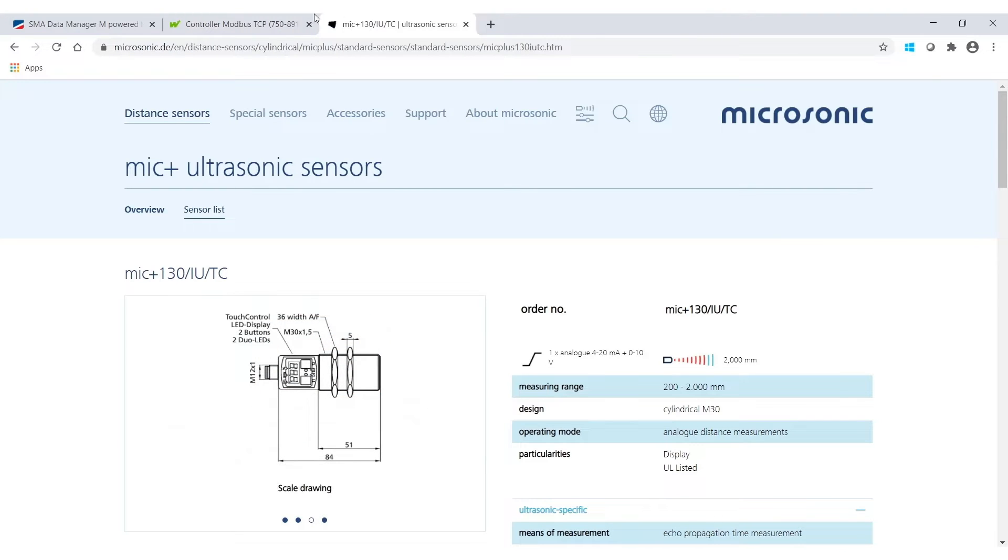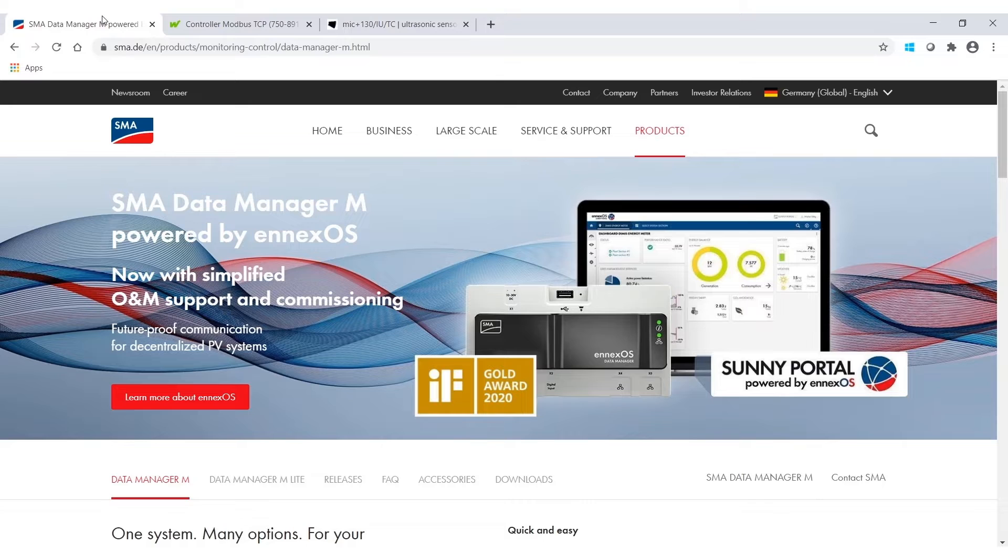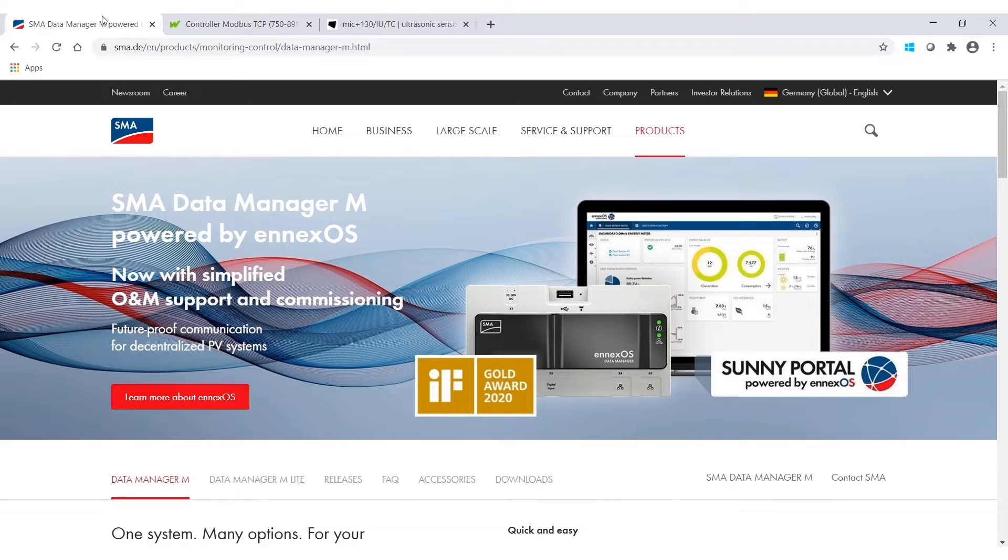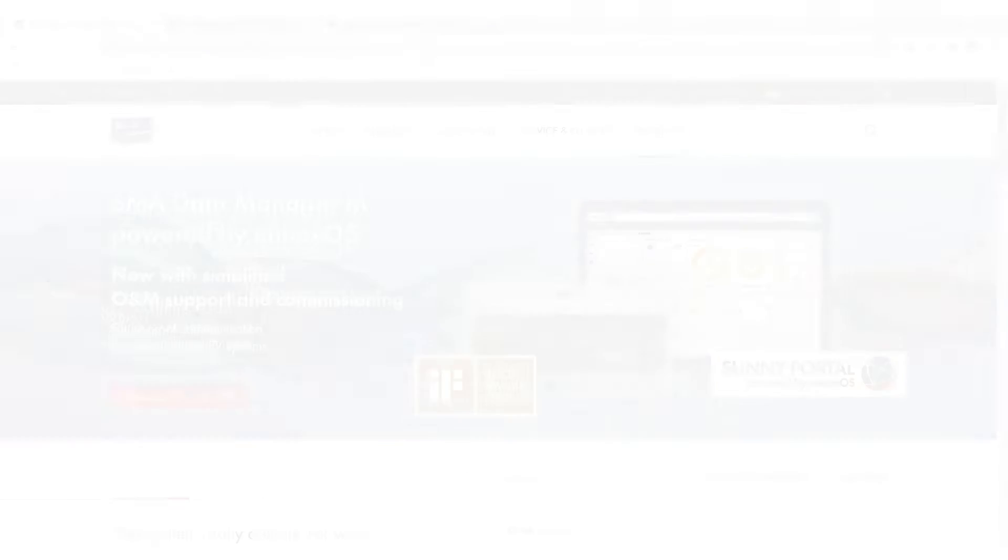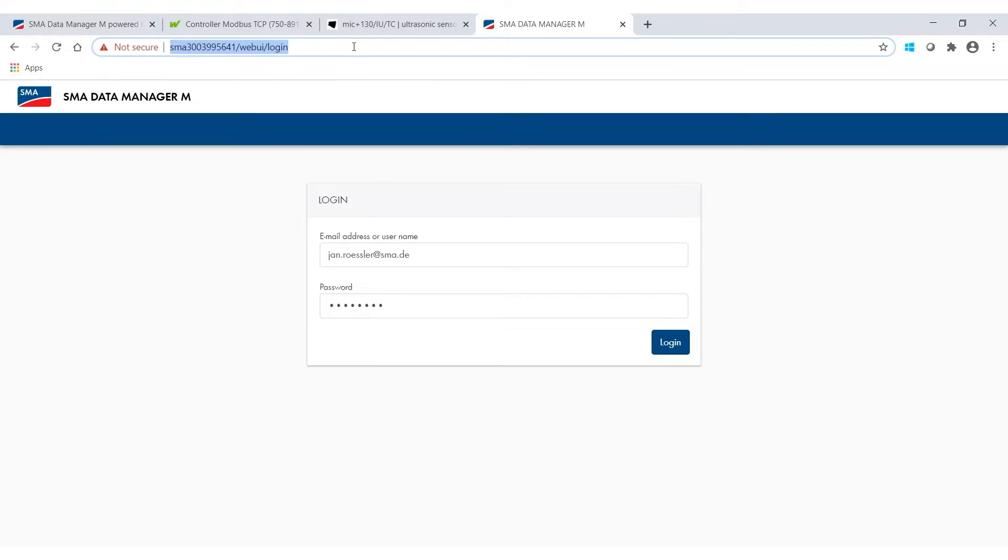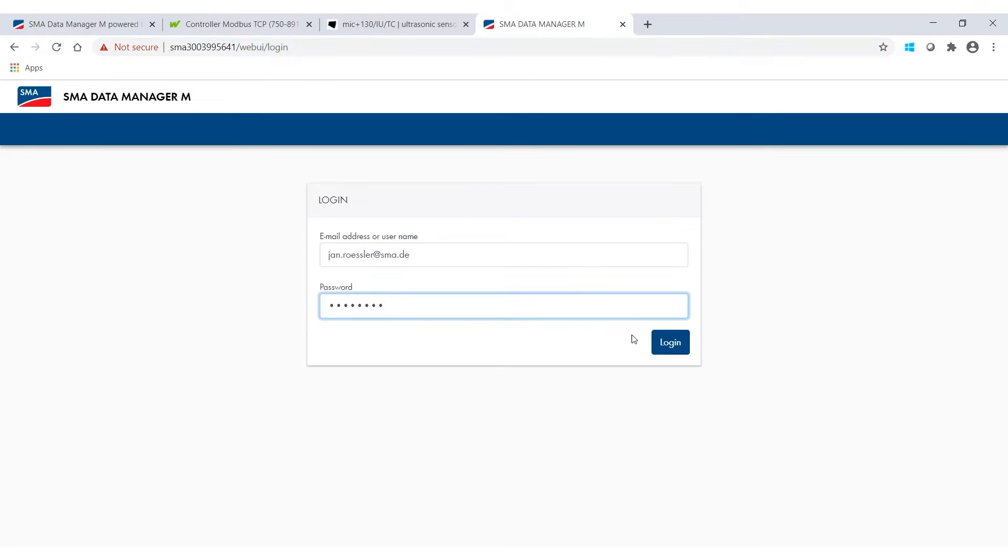The VAGO unit is connected to the Ethernet switch where other devices of the installation, for instance the data manager itself, are connected as well. Now I'll start by logging into the data manager with my computer.